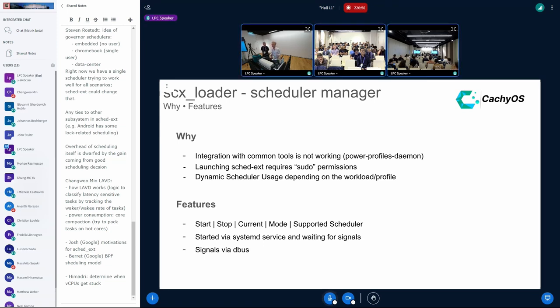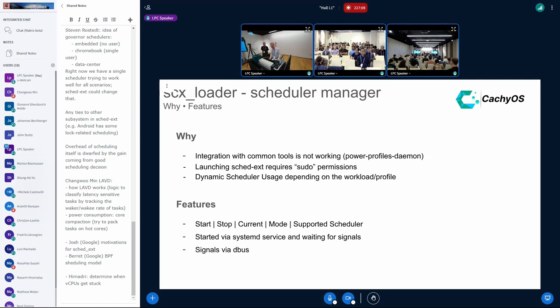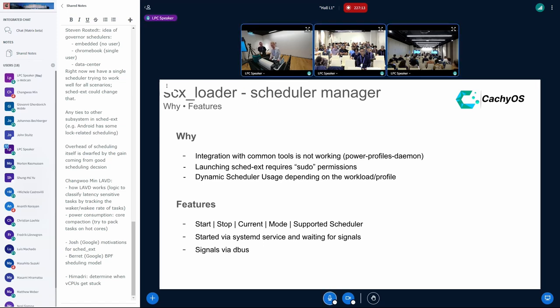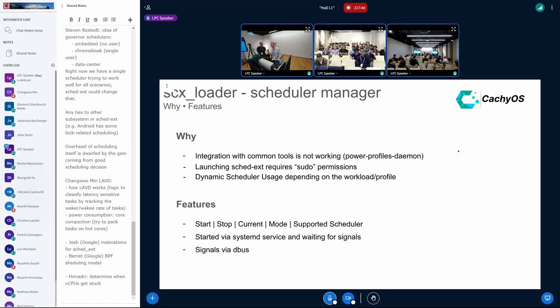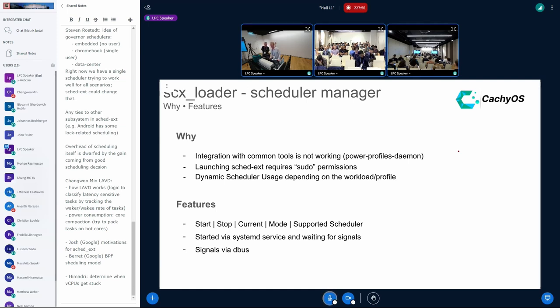SCEDX Loader is a scheduler manager which basically provides a DBUS interface to switch the schedulers with some tools like PowerProfilesDaemon. We have been in contact with the maintainer of PowerProfilesDaemon about the integration with different profiles and they generally agreed. In the future, we will work on a configuration file for PowerProfilesDaemon to provide a seamless integration of SCEDX into PowerProfilesDaemon. The problem in general is launching SCEDX schedulers or managing a systemd file is problematic because it requires sudo permissions. If I want to change for a game, want to change the scheduler from EBDF to LAVD, the user needs to start the scheduler with sudo permissions and this is inconvenient.